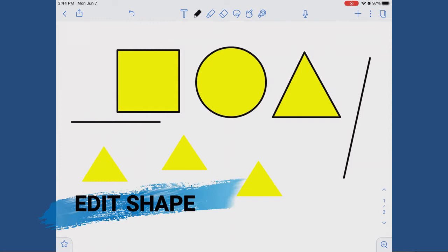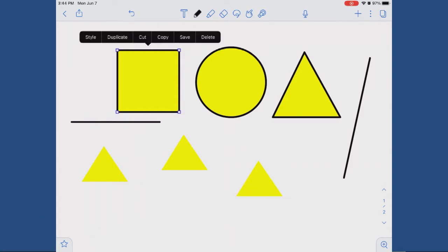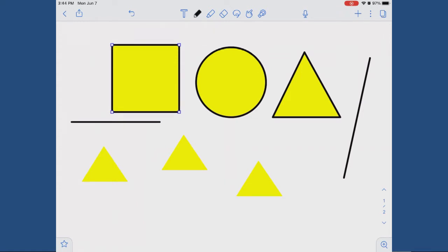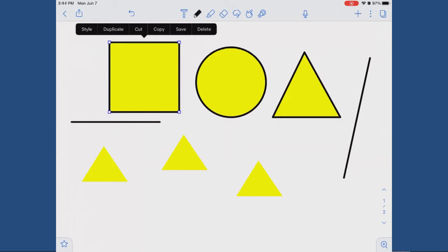Next, edit shape. Because this is a vector-based drawing program, you can select your shape and make edits to it. You can change the dimensions by pulling the little handles, or you can use any of these commands that pop up in the menu. Duplicate makes a copy, cut allows you to paste the shape somewhere else, copy saves the shape to your clipboard so you can paste it elsewhere, and delete is self-explanatory.